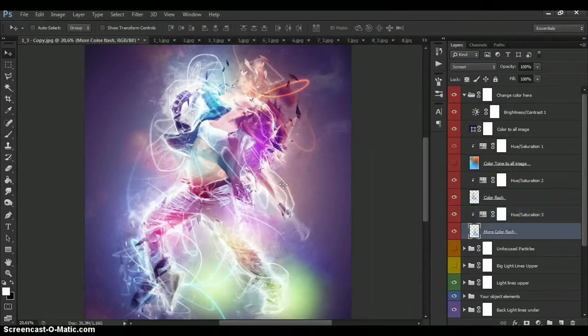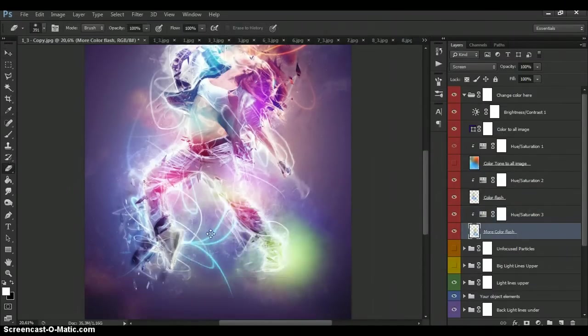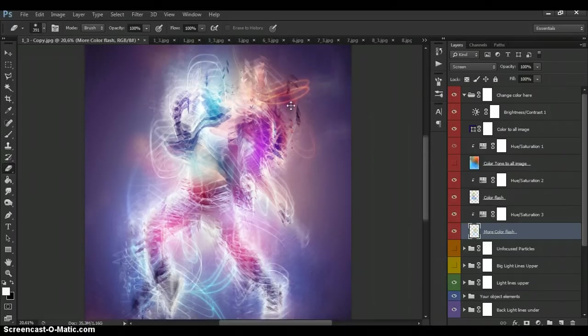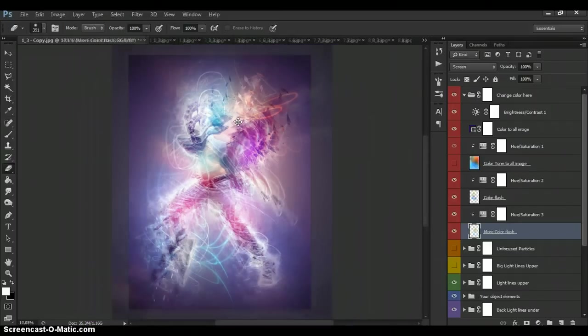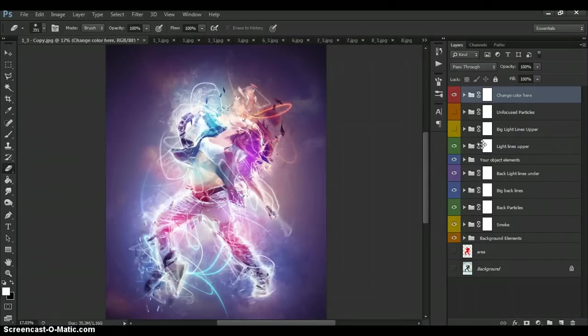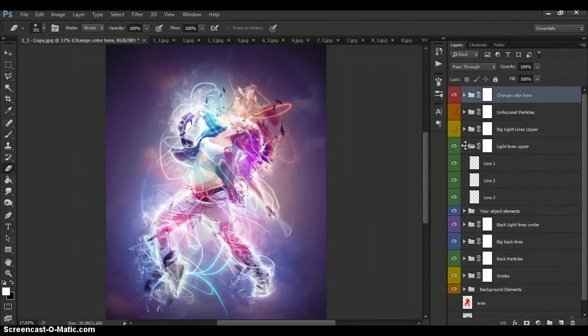And of course you can move this layer. And we can erase light if you need. In light lines upper folder.